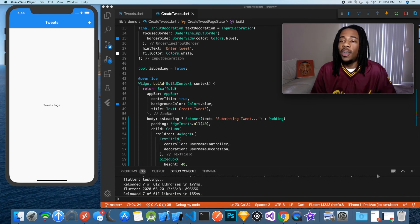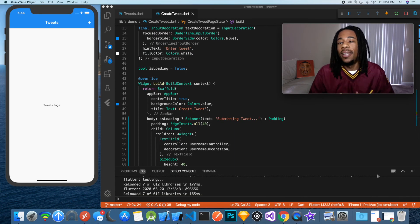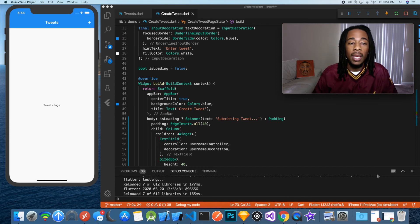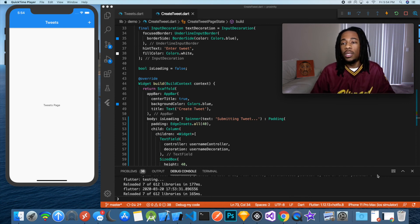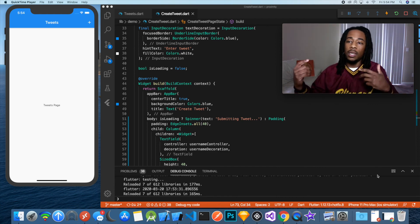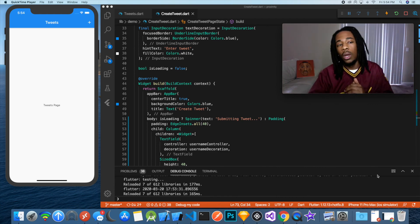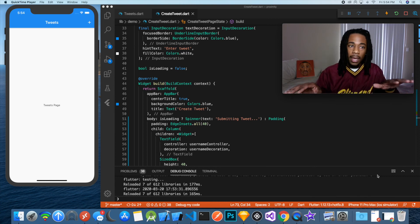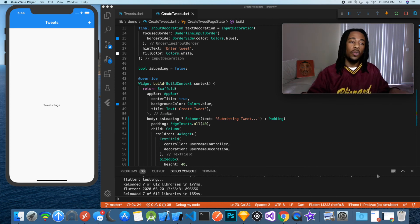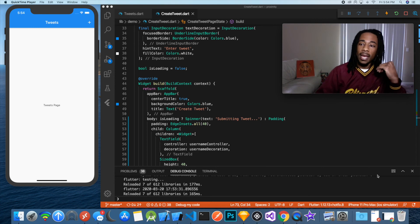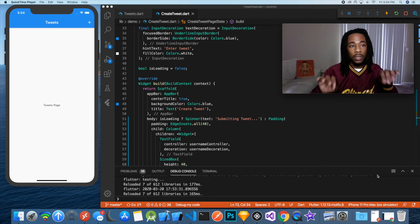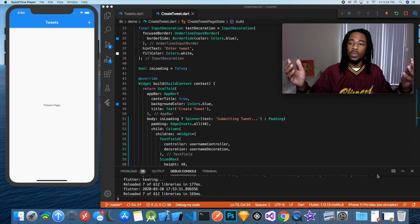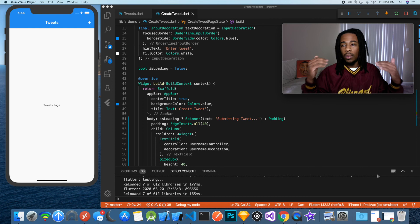Welcome everybody to another episode of Code This. My name is Trey Hope, the host and developer of this show. Today we're going to be doing something similar to last time, but instead of displaying static data in a list view, we're going to give users the opportunity to put their own data in. We're going to call this app kind of like a Twitter clone, so you'll put in your username and the text of a tweet.